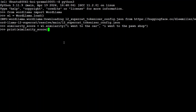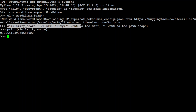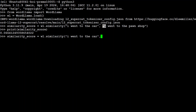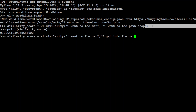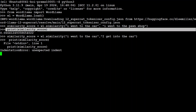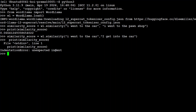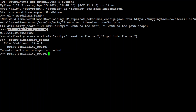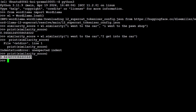We have calculated the similarity score. The result is very close to 0.06 because those two sentences are quite different. If instead you say 'I get into the car' and run the similarity, the score is now closer to one because those two sentences are quite similar. Let me clear the screen with Ctrl+L.